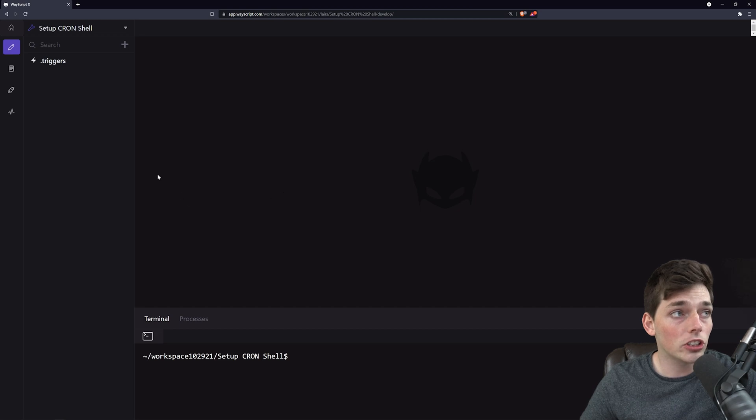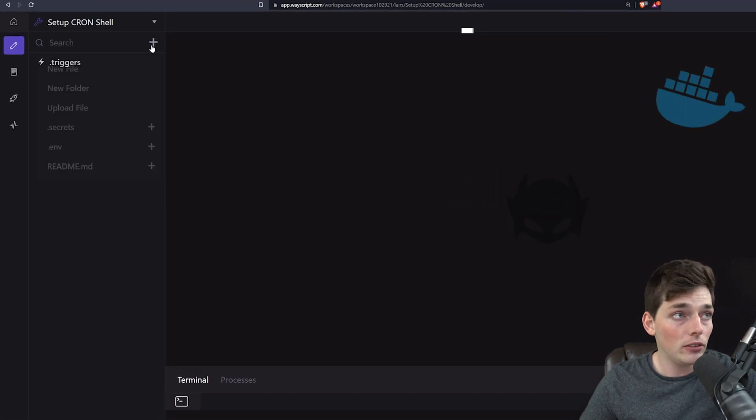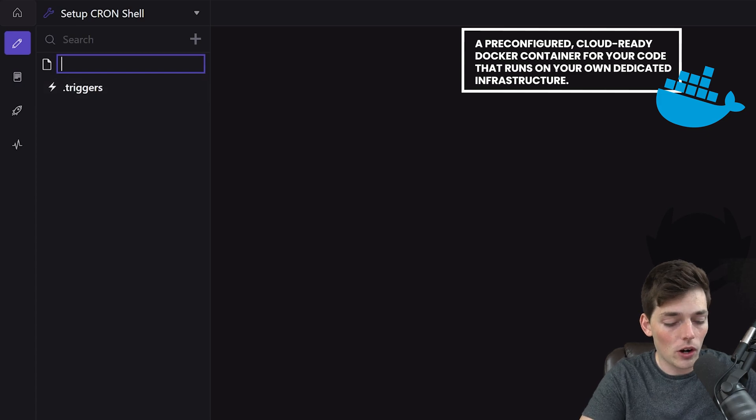Starting off, we'll create a new layer. I'm already inside of one here. Now let's create a new file and call it jobs.sh.